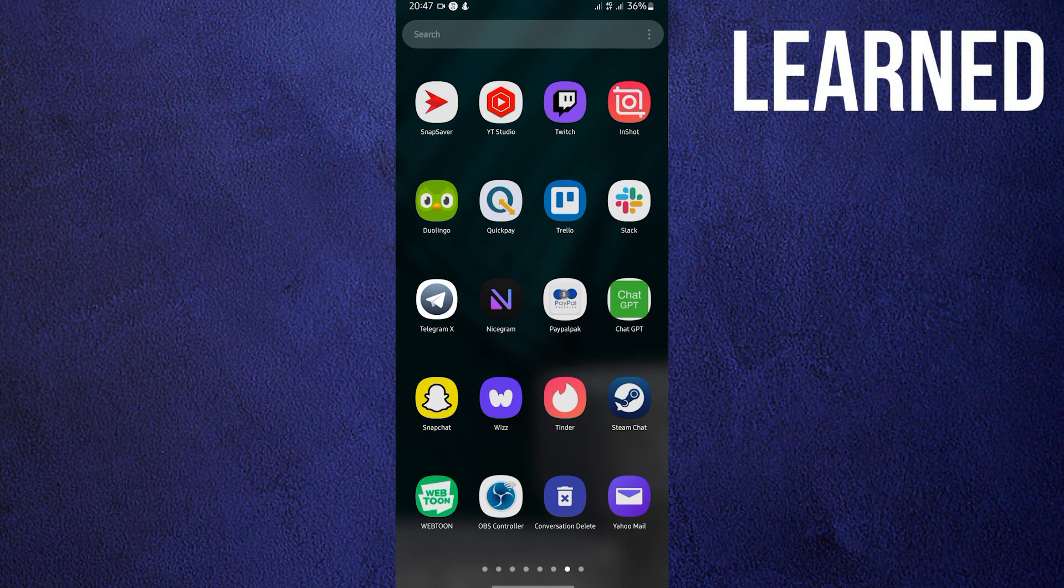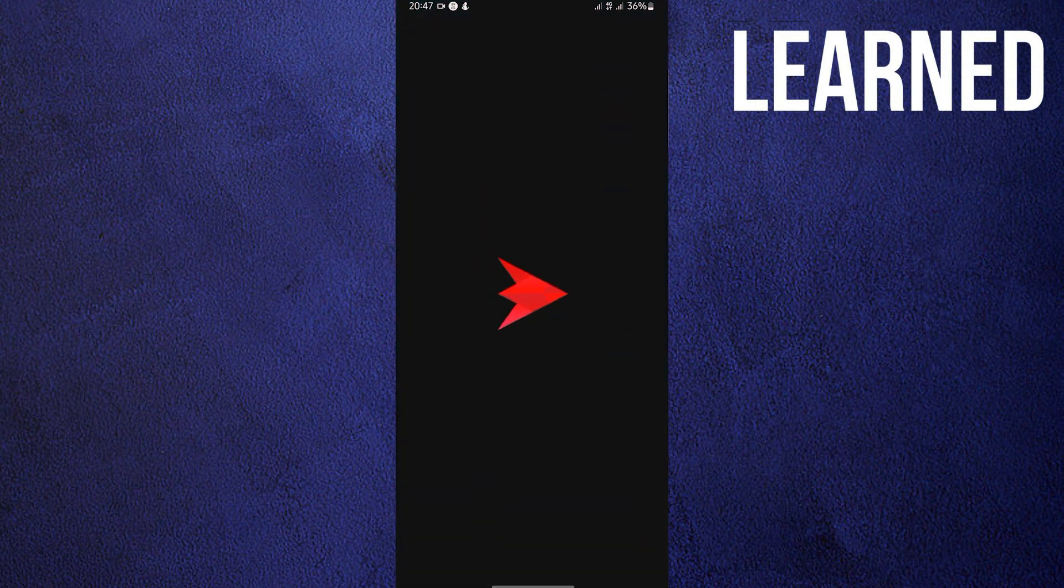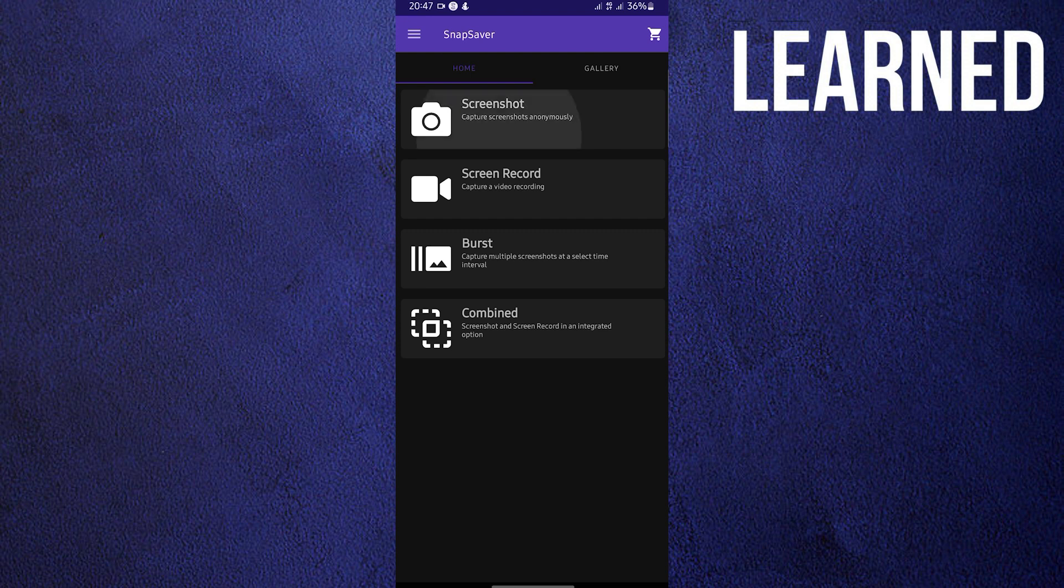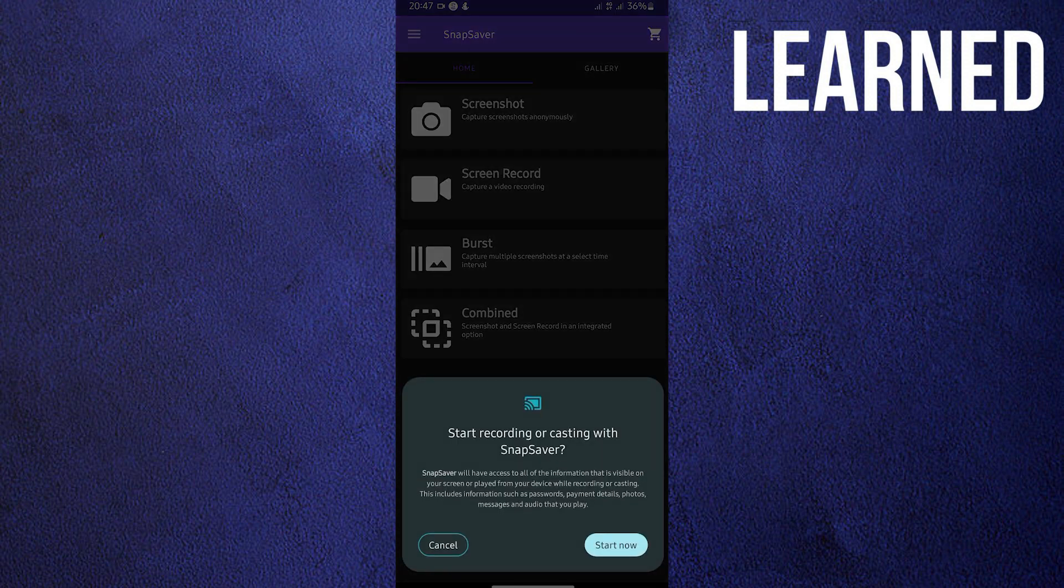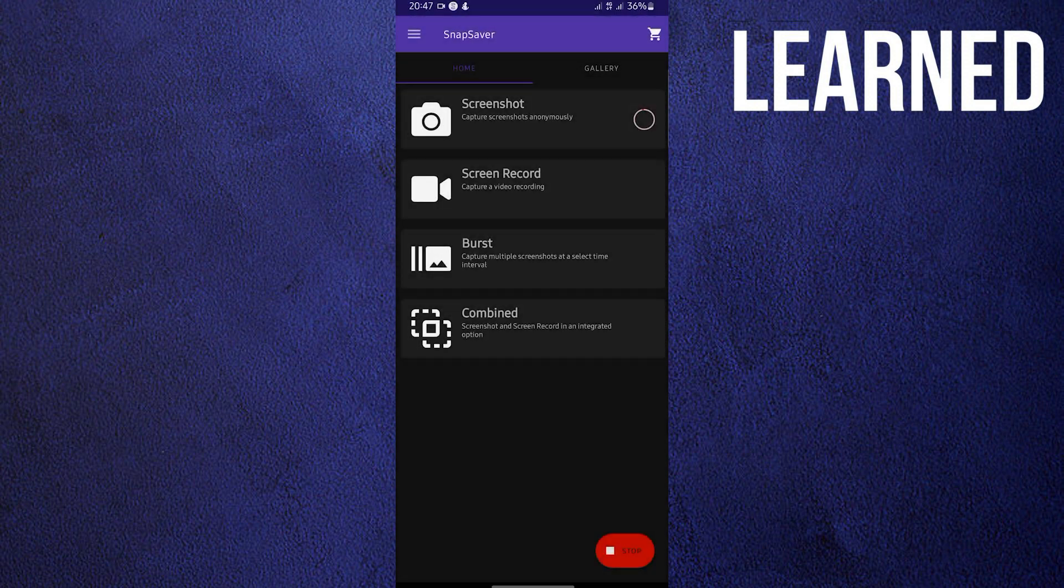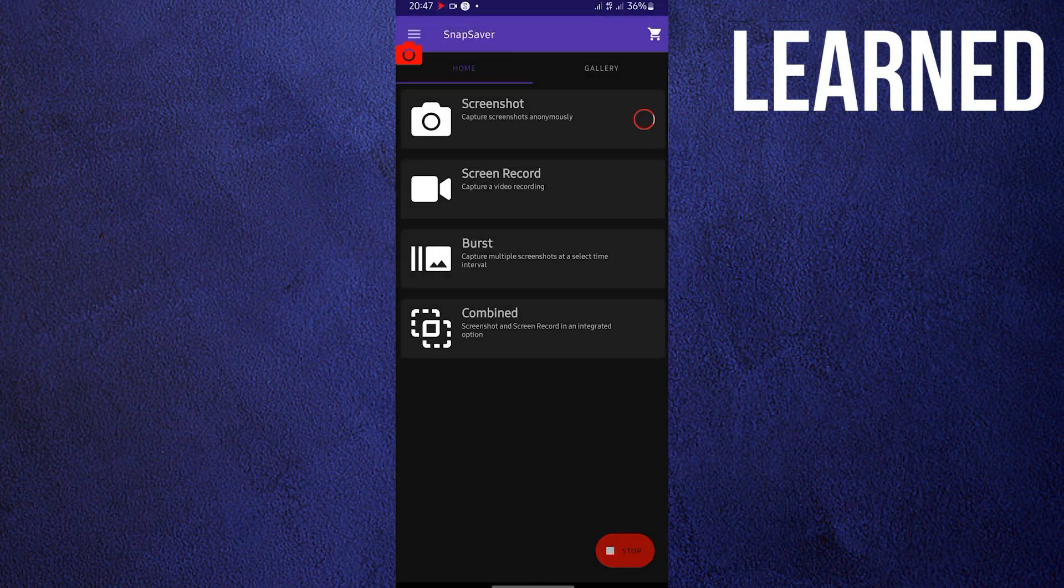Once you have it, open Snap Saver, and then tap on screenshot and start now. Now this will record everything on your mobile device.